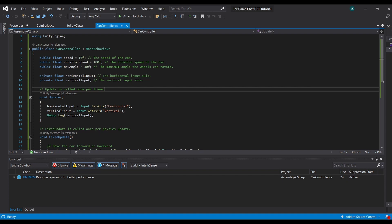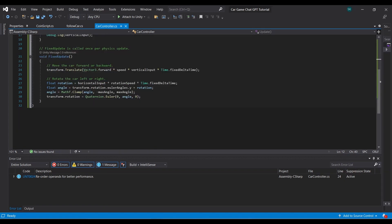So now let's head on to the fixed update which happens every physics update. In this class I will move the car according to how the player wants it to move. So basically I'm going to translate it with its speed, its vertical input, and the time, which will make it move forward and backwards.